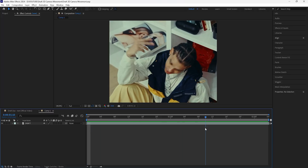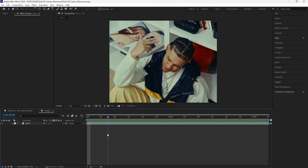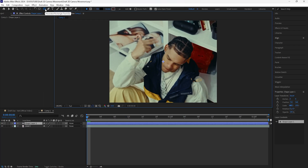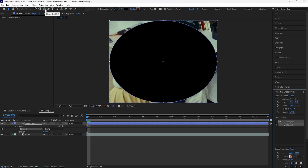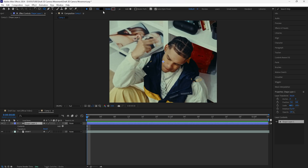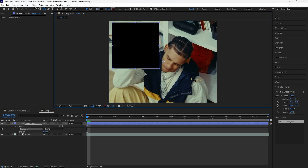We'll just be using one clip to create this animation. To get started, I'll be creating a new shape layer. Make sure you have the rounded rectangle tool selected. To change the shape options, hold the Alt button and left-click and drag through whichever shape you want. Make sure your fill is on and the stroke is off.